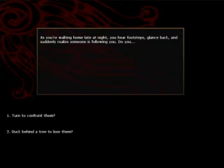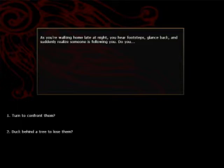As you're walking home late at night you hear footsteps, glance back and suddenly realize someone is following you. Do you turn to confront them or duck behind a tree and lose them? Well, assuming that this is probably a serial killer or a psychopath or a child molester or a lawyer, I'll probably duck behind a tree and lose him.